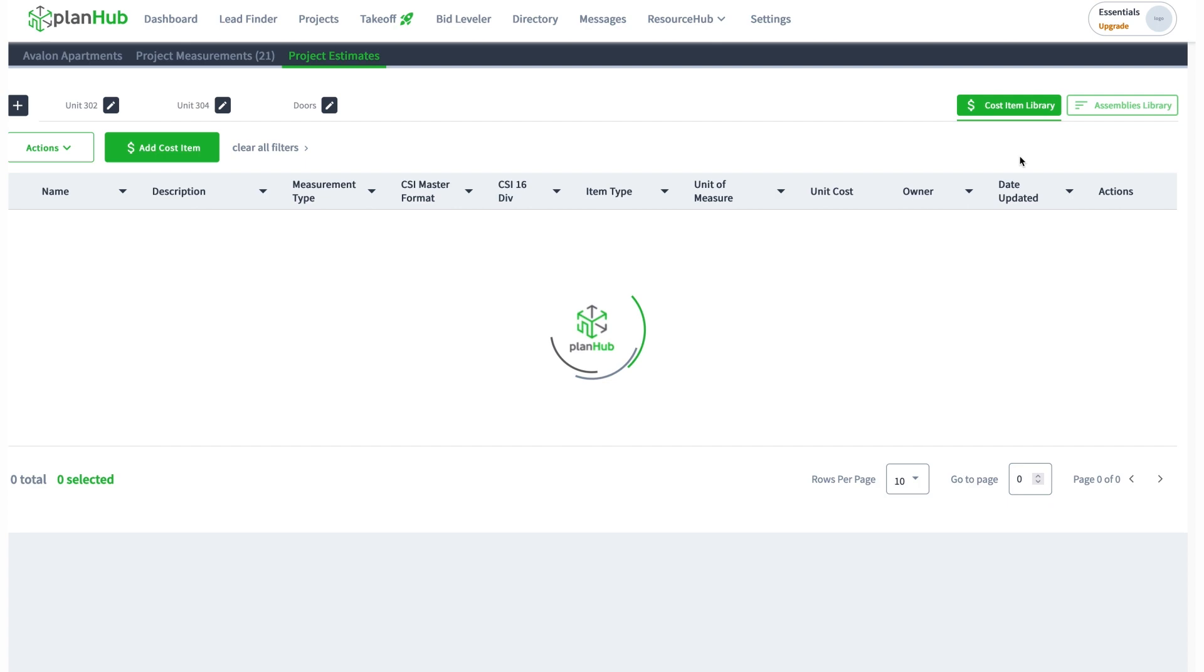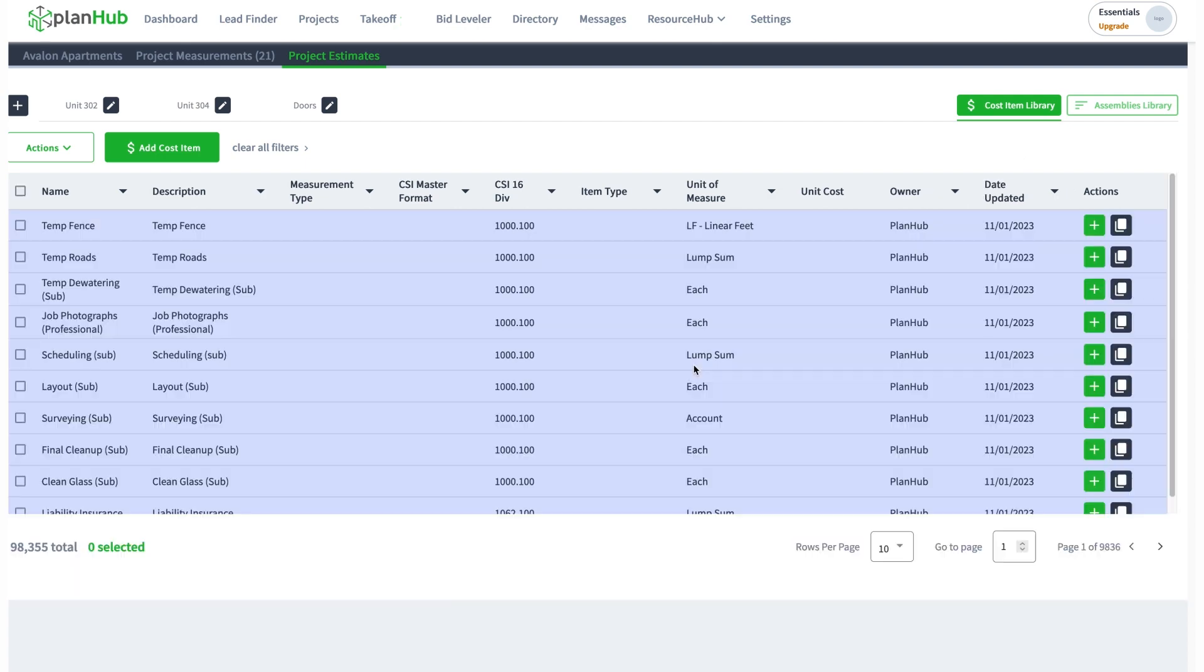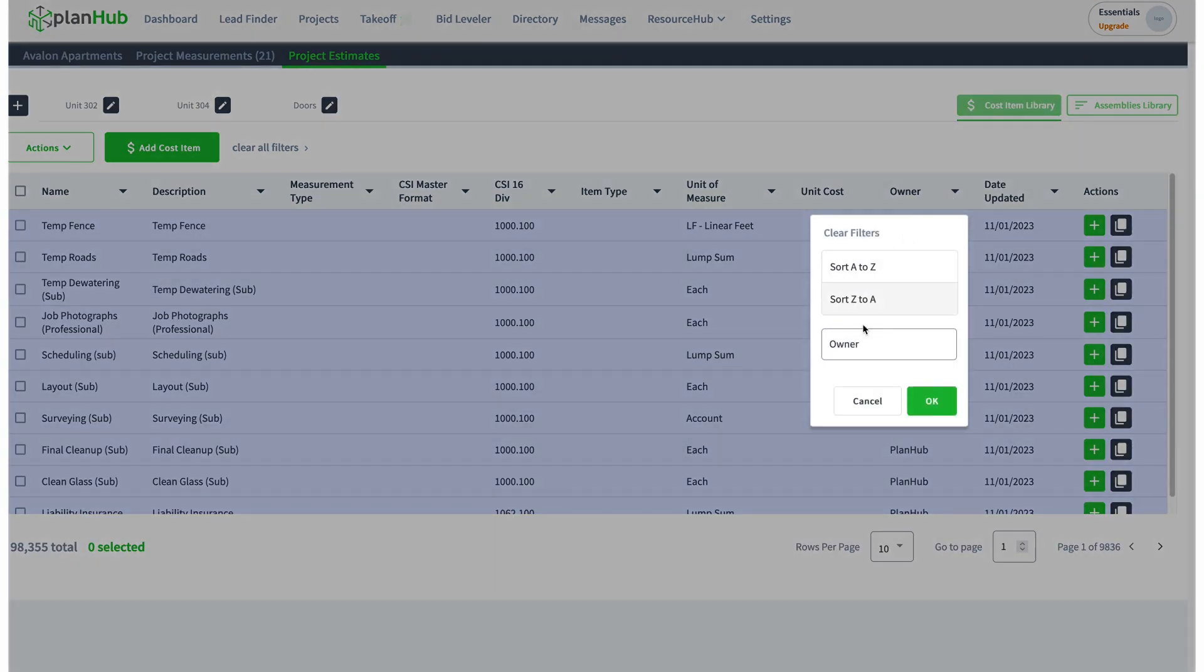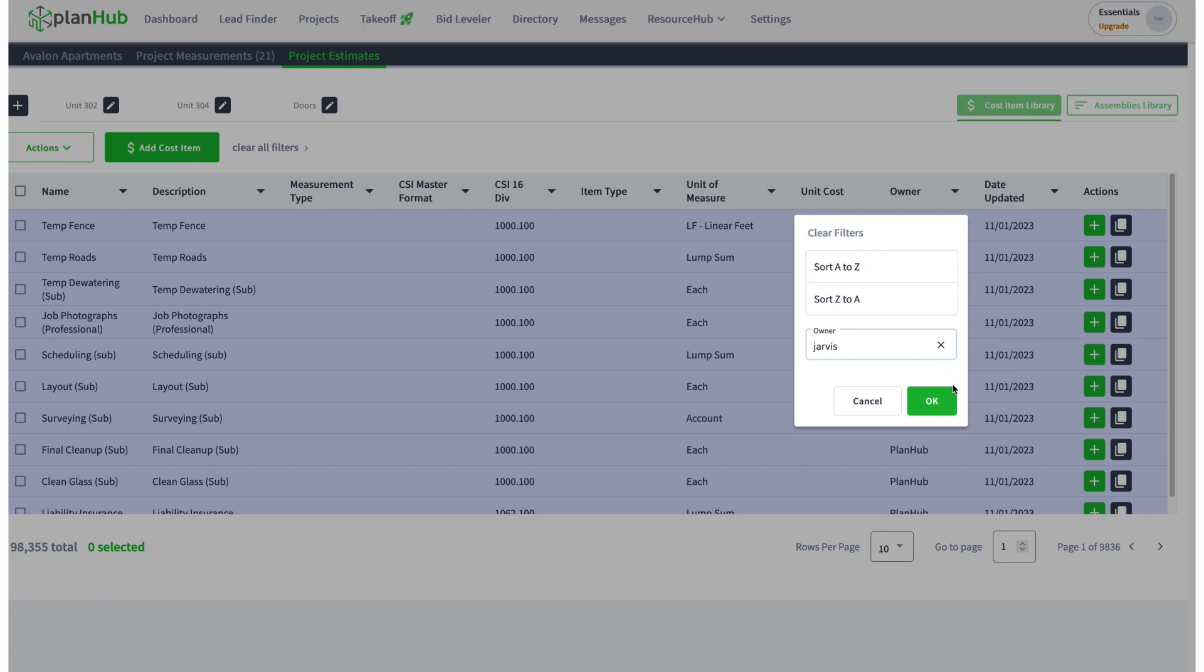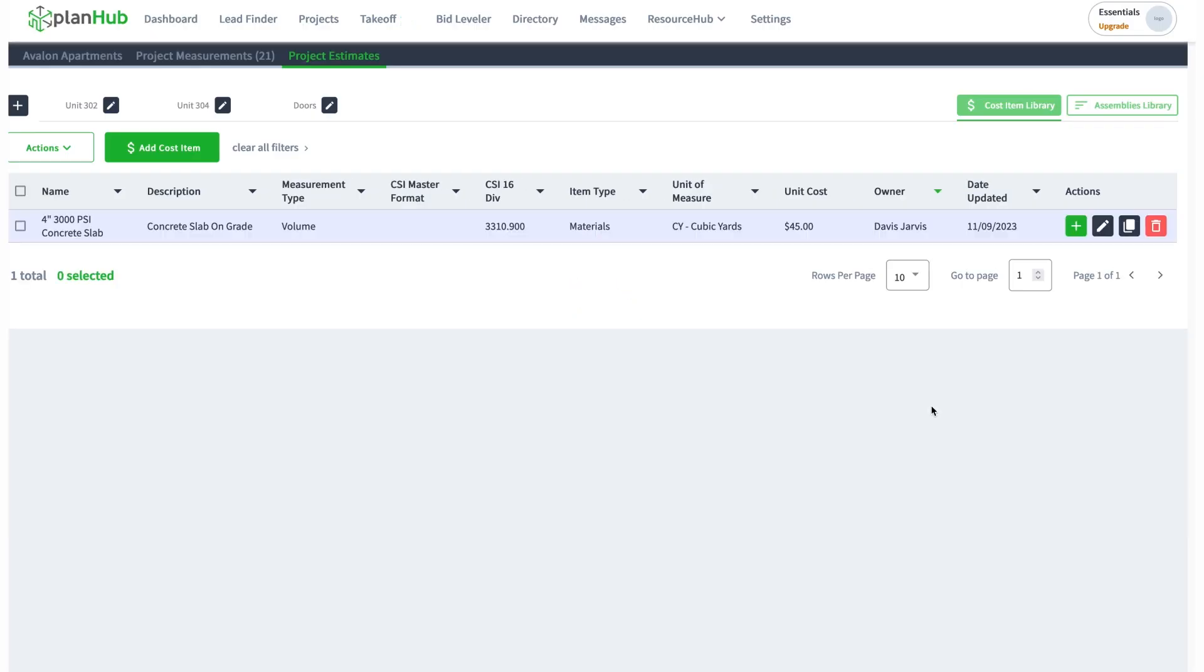I can come back to my cost item library. If I wanted to find my own, I'll just type in my name. Anything that I've created will show up. That's how you can take a PlanHub cost item, duplicate it, and modify it for your own needs. Thank you.